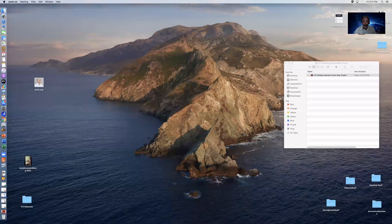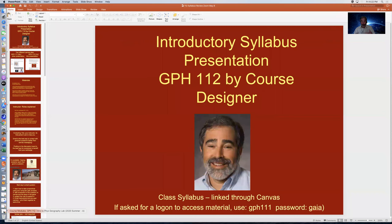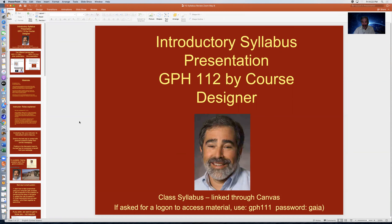I'd like to present this via a PowerPoint presentation and this Zoom recording. The class syllabus exists in full form linked through Canvas. Some material in the class will ask for a logon and password — don't use your ASU Right ID. We have a general class logon of GPH111 and a general class password of Gaia. This allows you to share material with a friend or family member by providing them a link to a presentation or lecture.